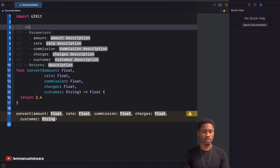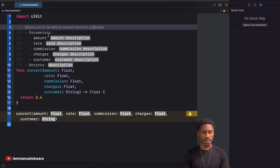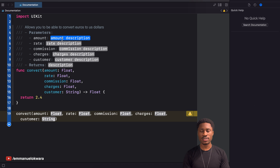For the description, you can describe the function in whatever language or structure you want. So let's say this 'allows you to be able to convert euros to US dollars.'